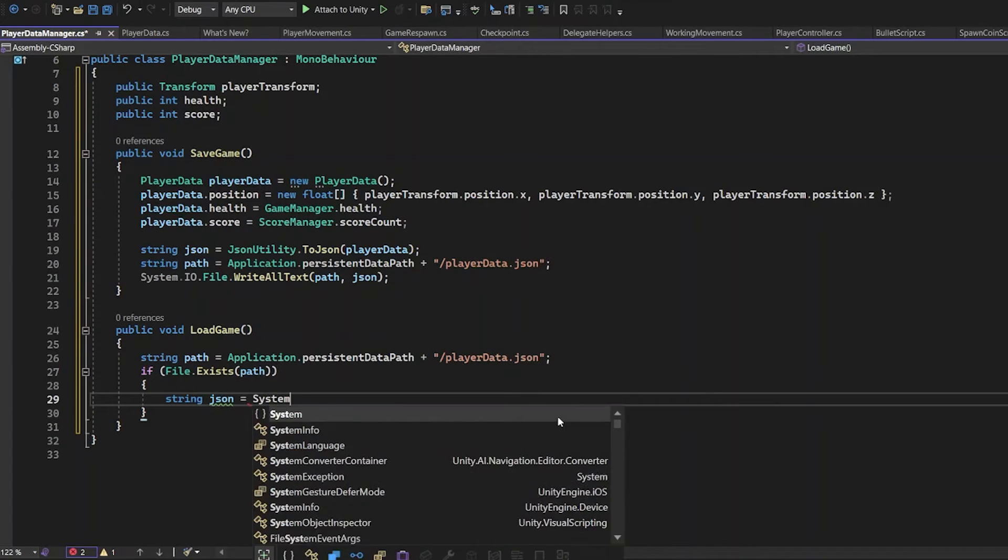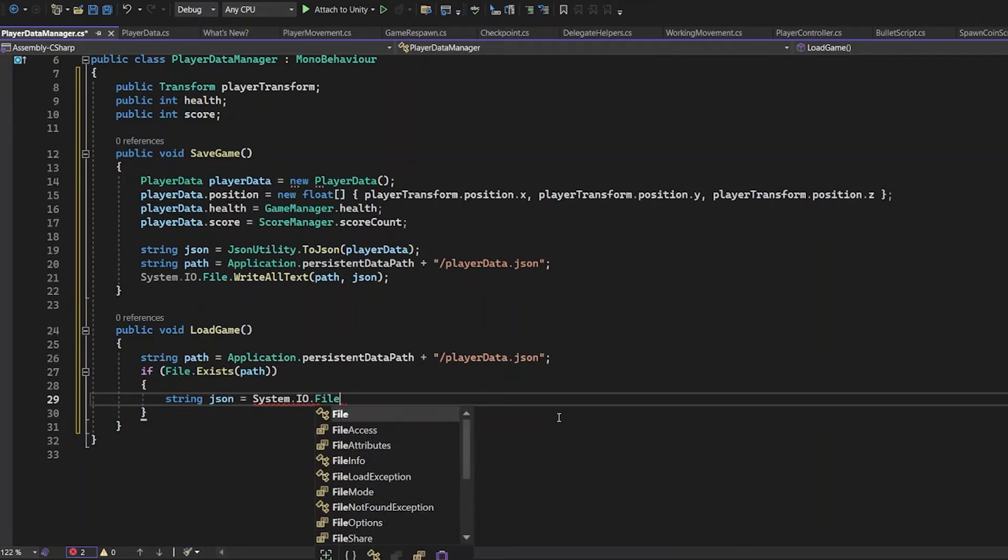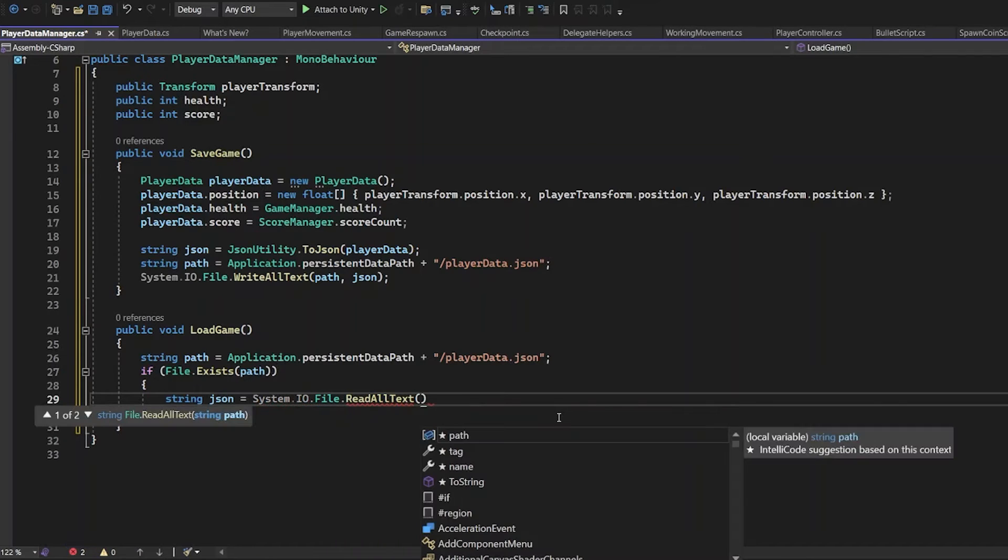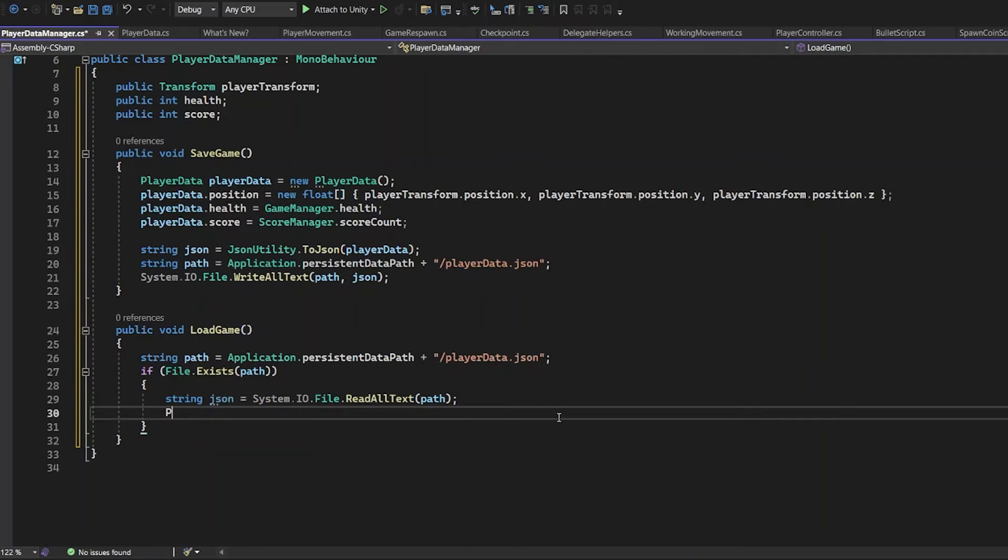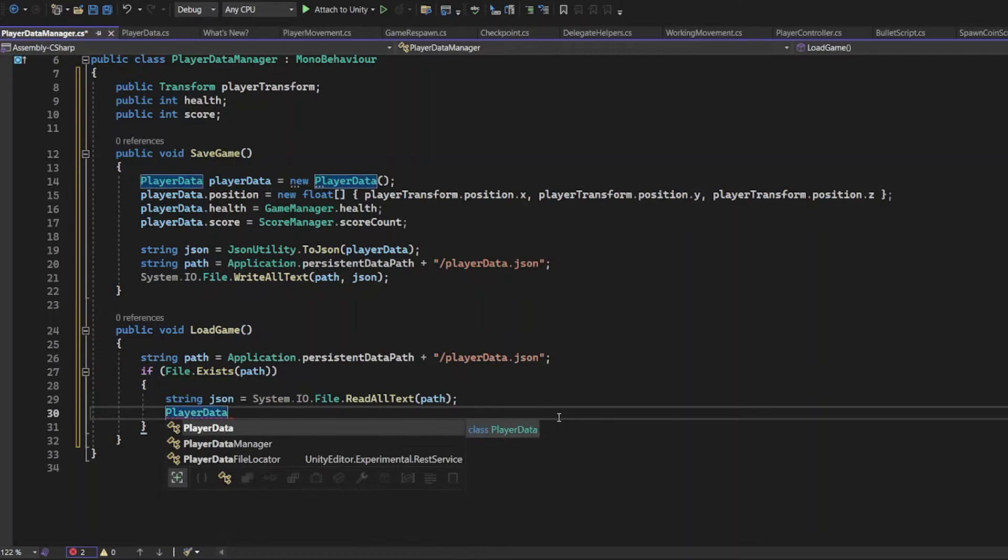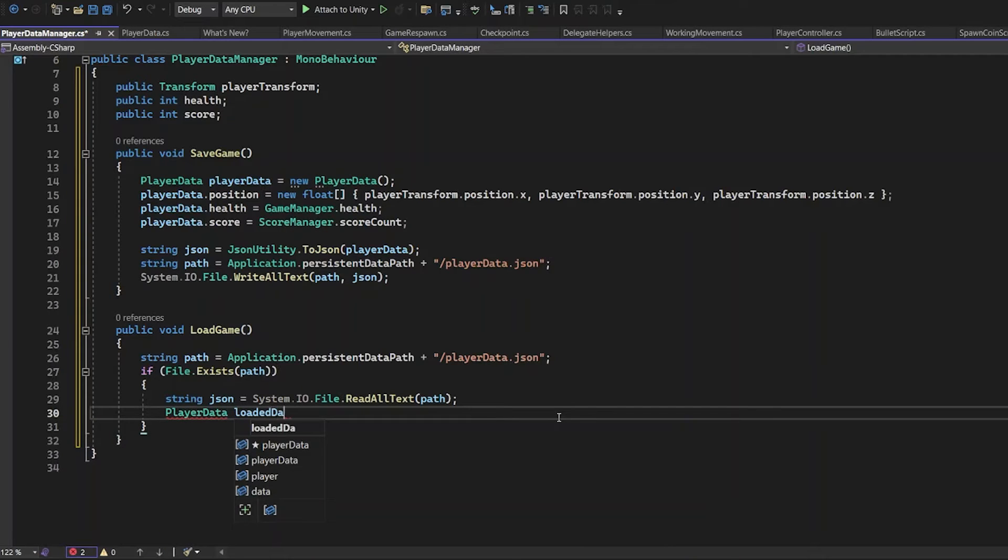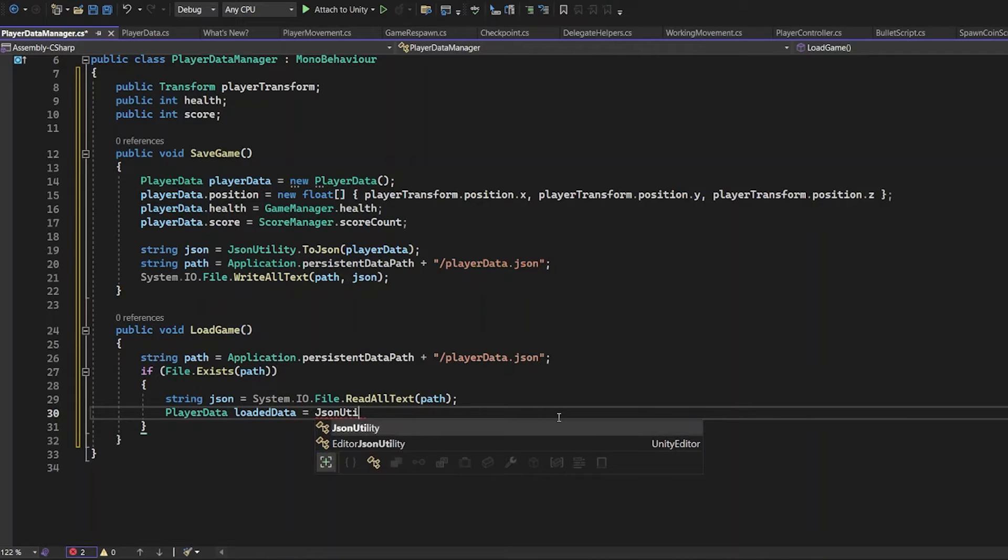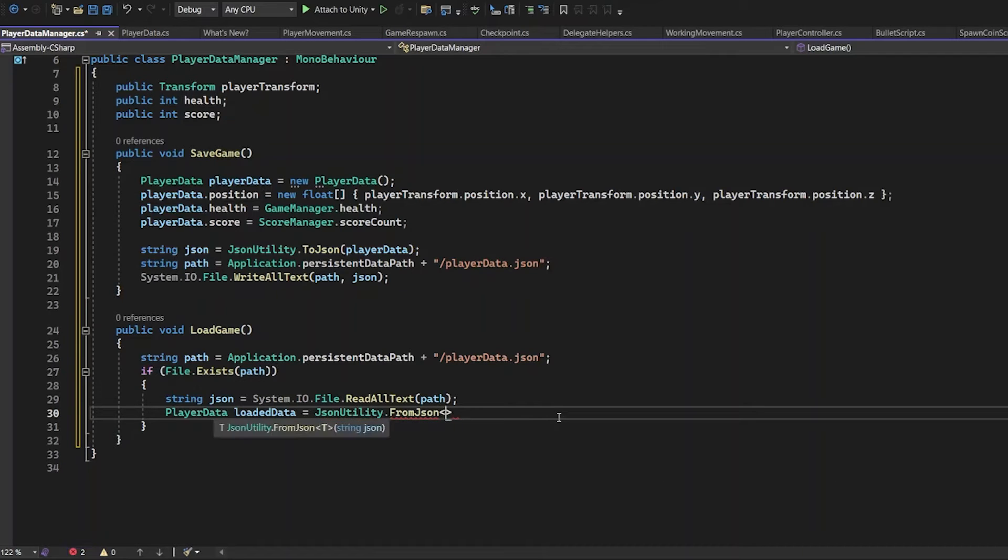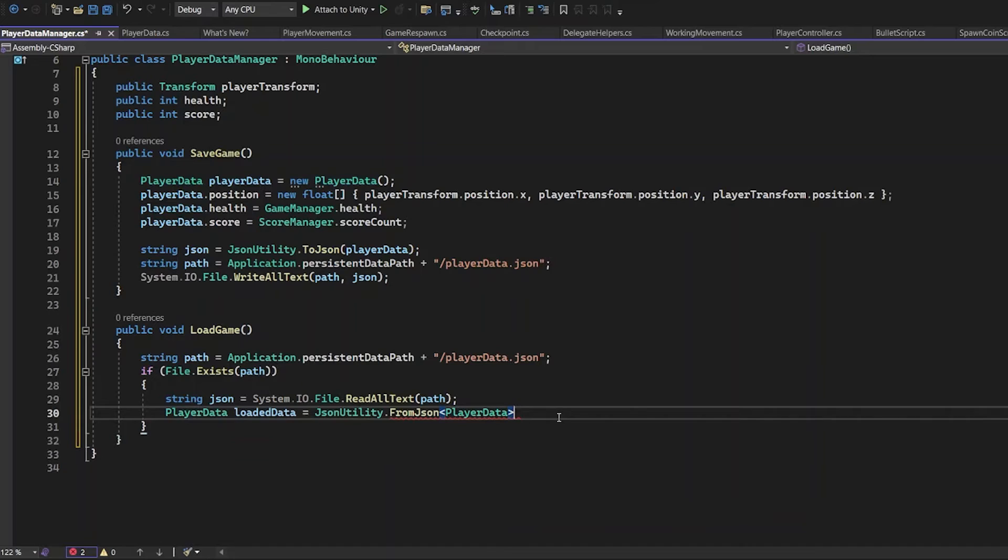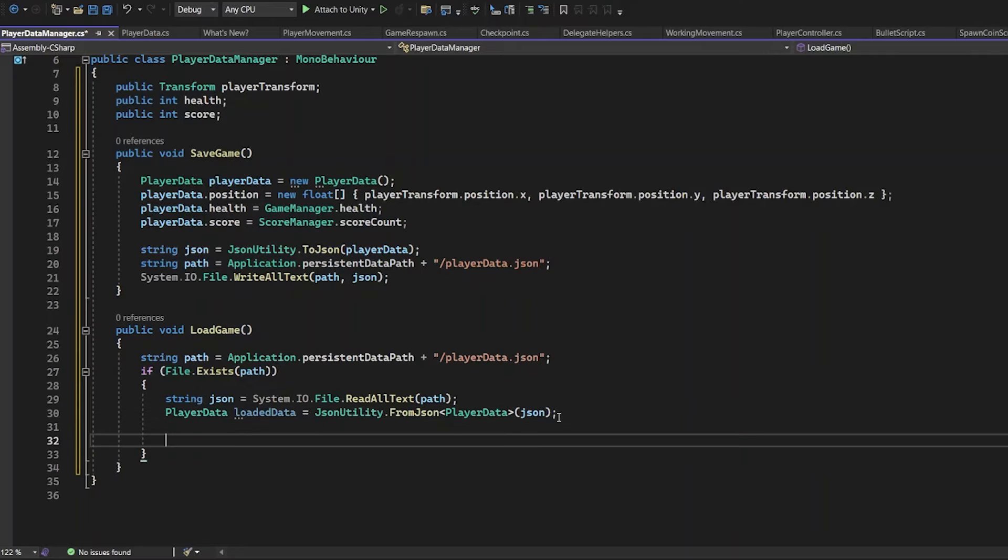StringJson loads the input-output file. ReadAllText path. This line of code tells the script to read all the text from the path file. PlayerData LoadedData. JSON utility FromJson PlayerData JSON. This is the line of code that loads the data from a JSON file. To load files from JSON, you need to use JSON utility.